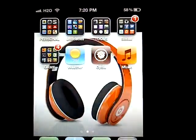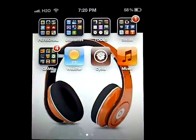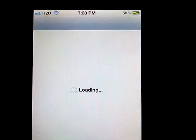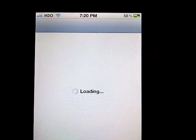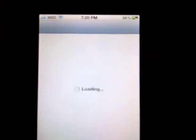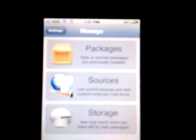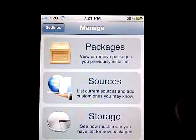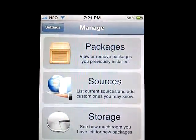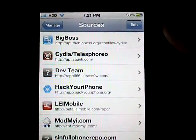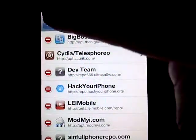...you will have to go to Cydia. After you go to Cydia, you will have to go to Manage. Once you go to Manage, you will have to go to Sources. Once you go to Sources, you will have to go to Edit.